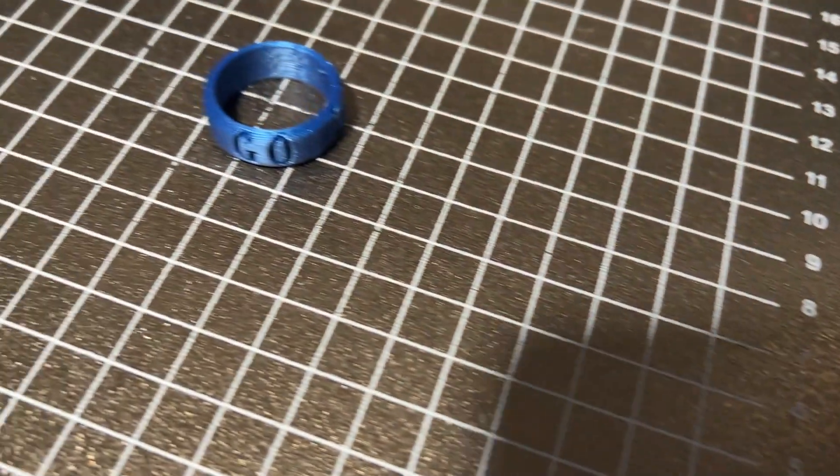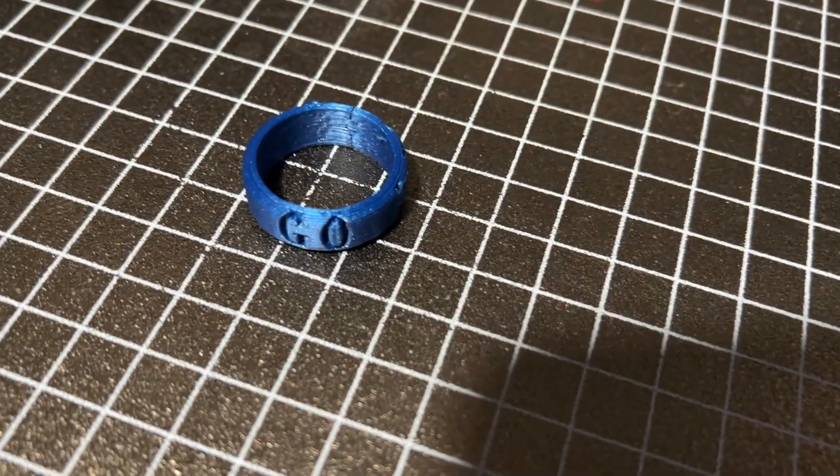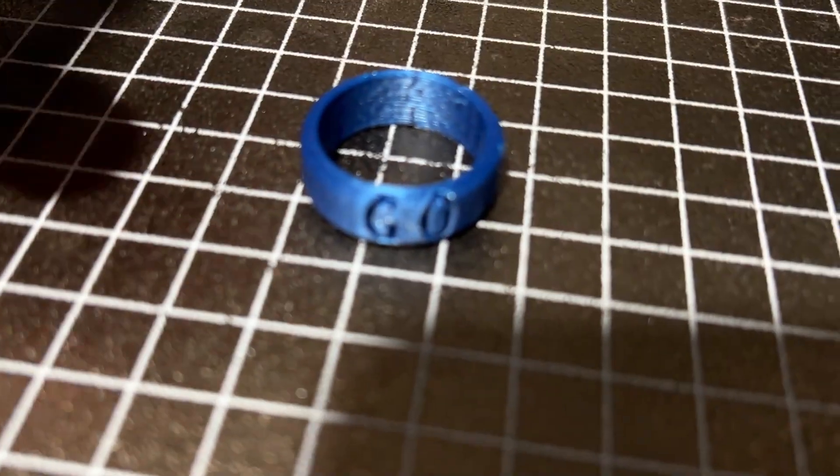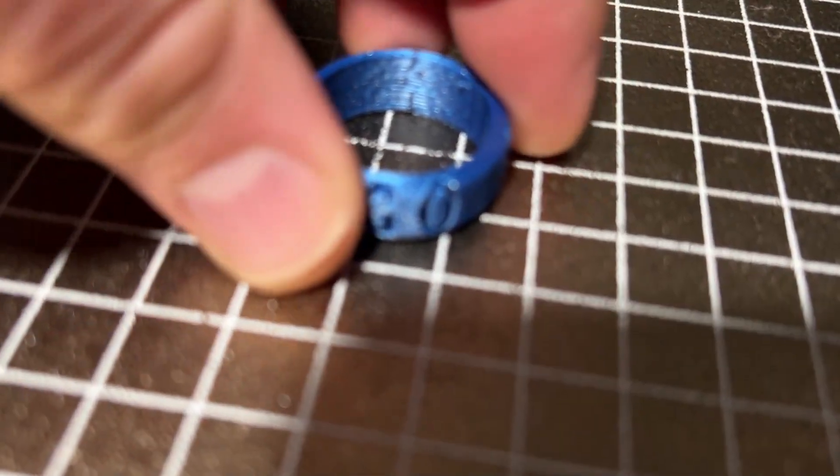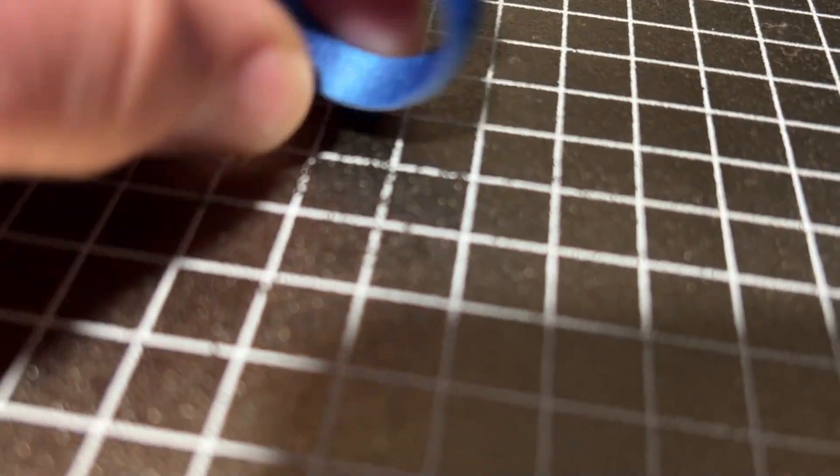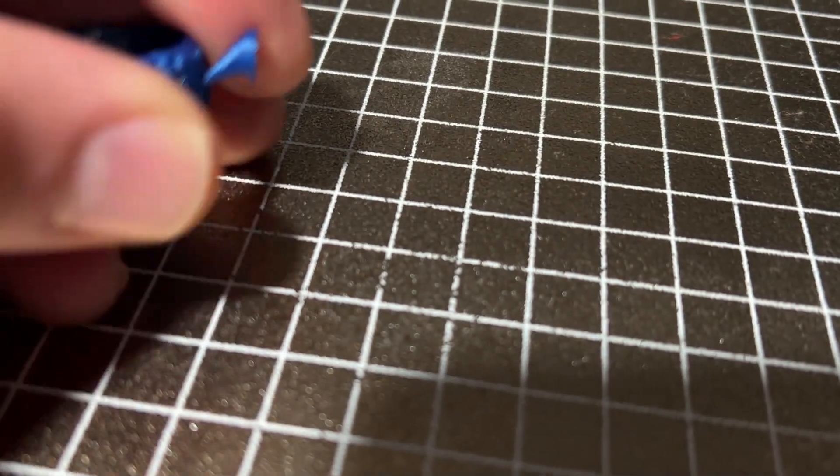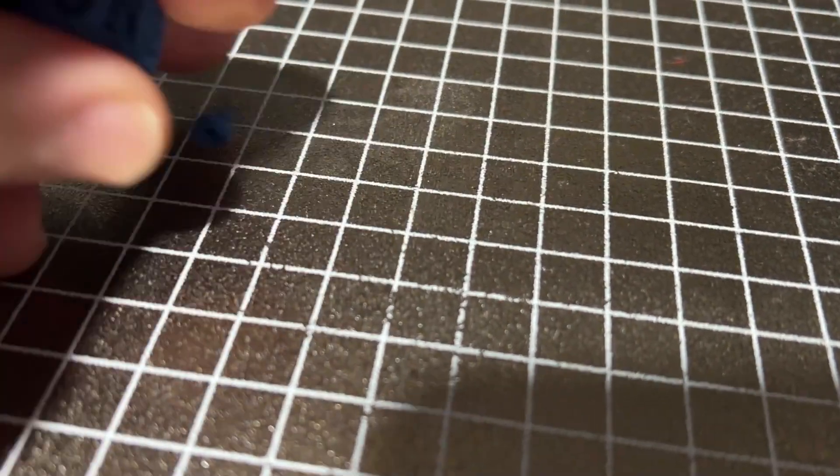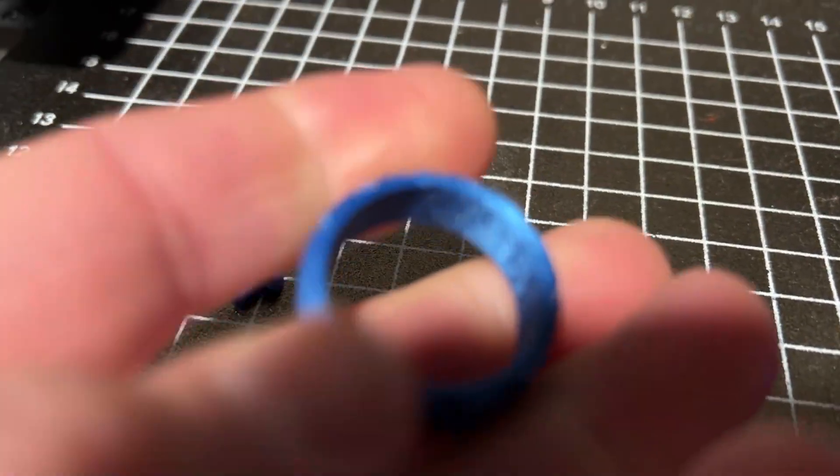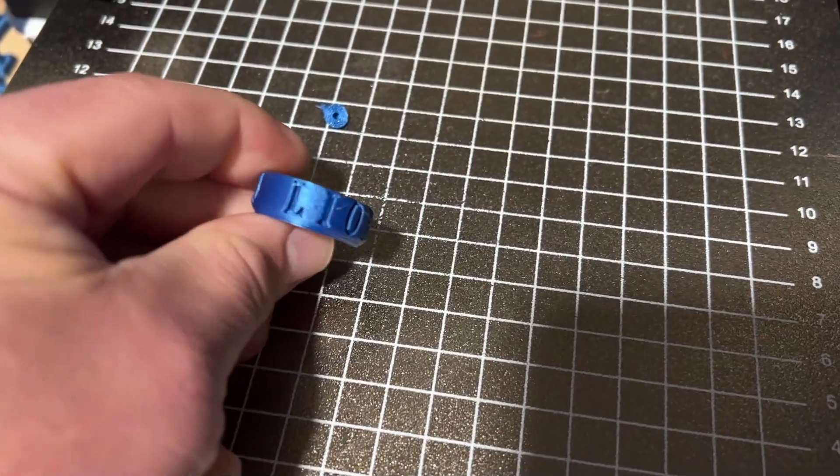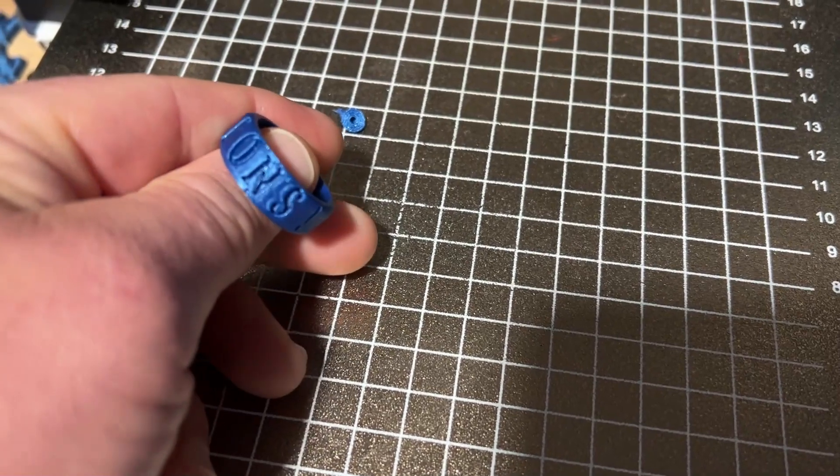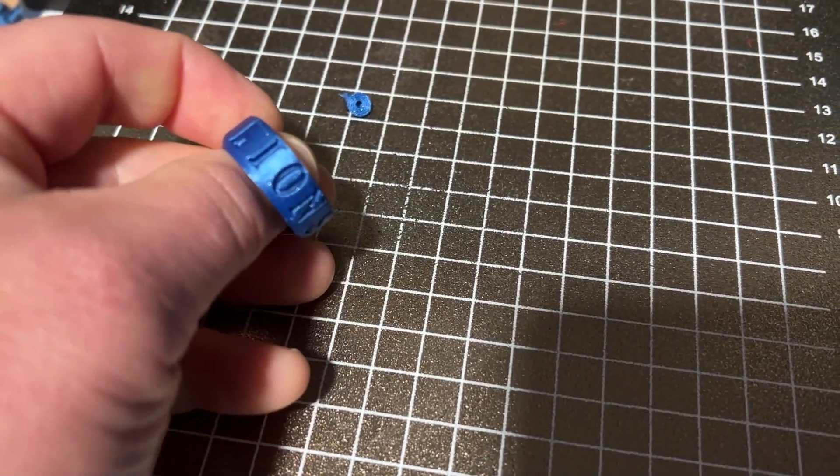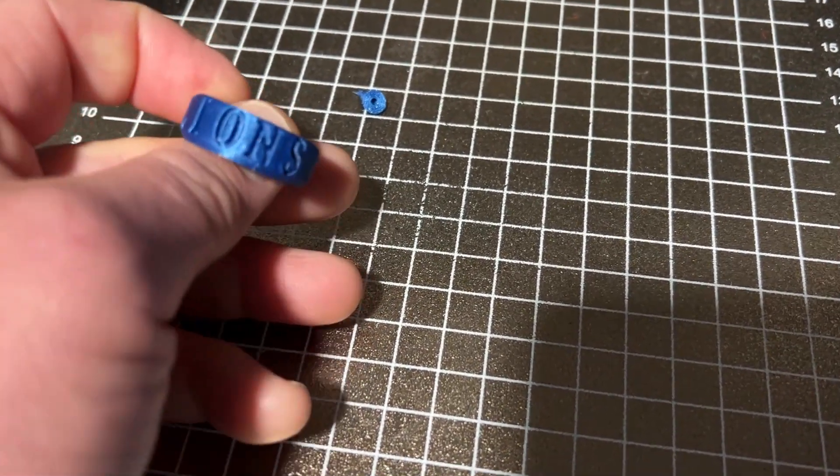And here we are over at the Sovol SV06, it took 16 minutes and here is my ring. Once again printed without supports. Now I accidentally had that tree thing on when I first sliced it so that, and friends check it out there is our awesome go lions ring.